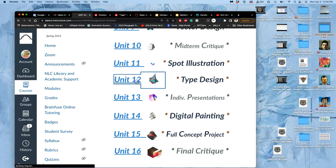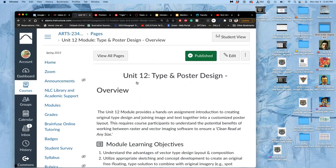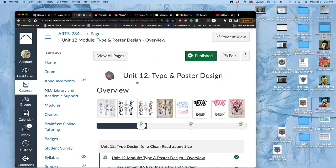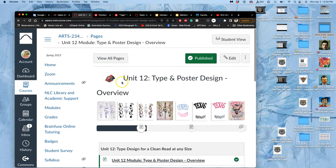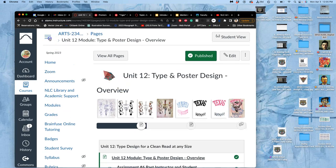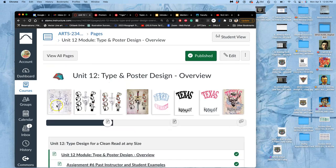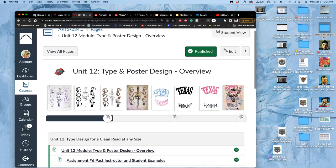We're going to be doing that. This is unit 12. And what we do is we add a type design to our spot illustrations. We add type around our spot illustrations, and then we put a background behind it, turn them into posters.